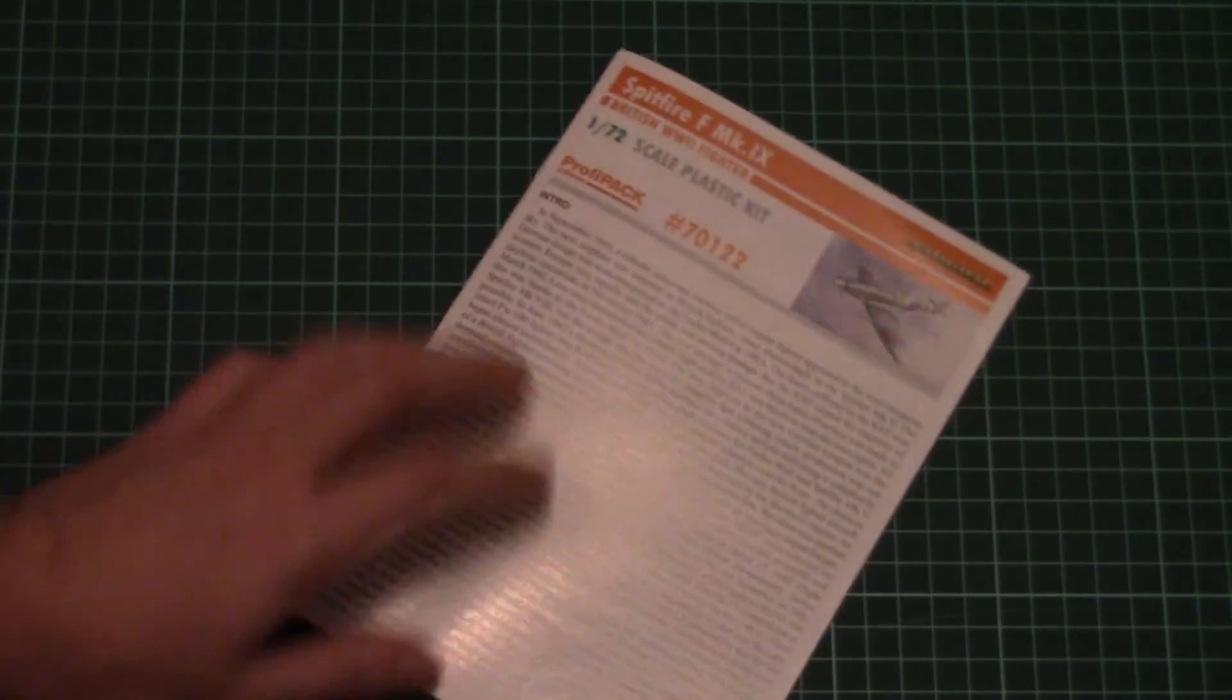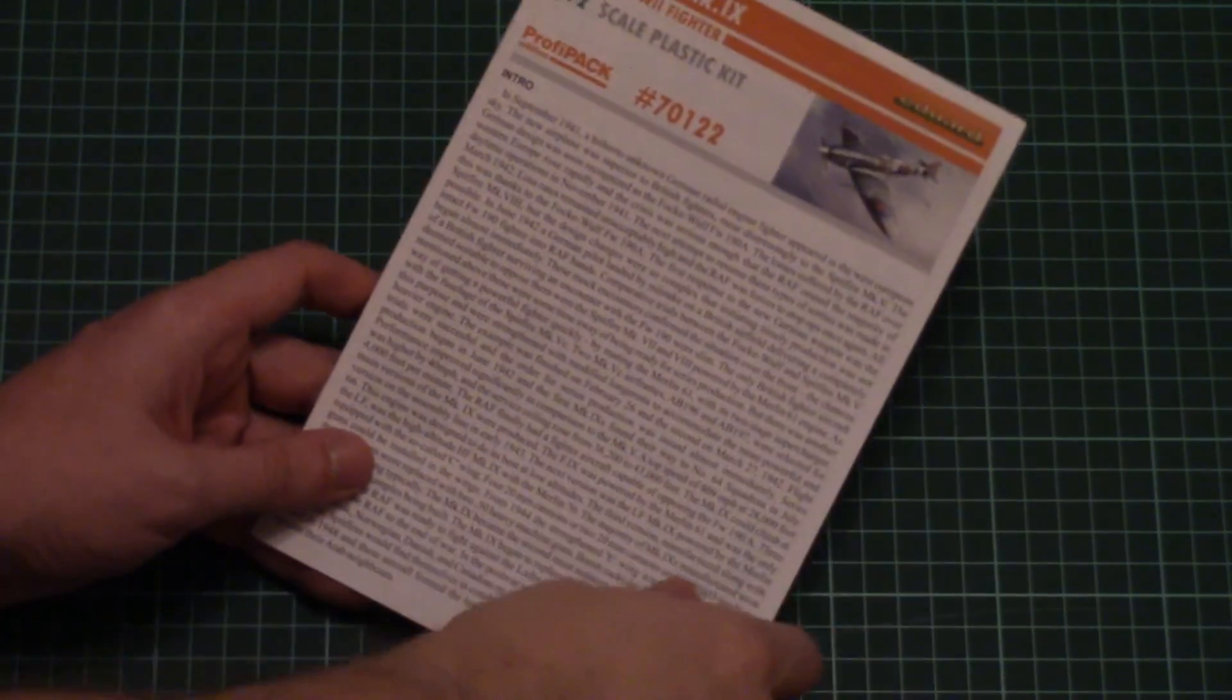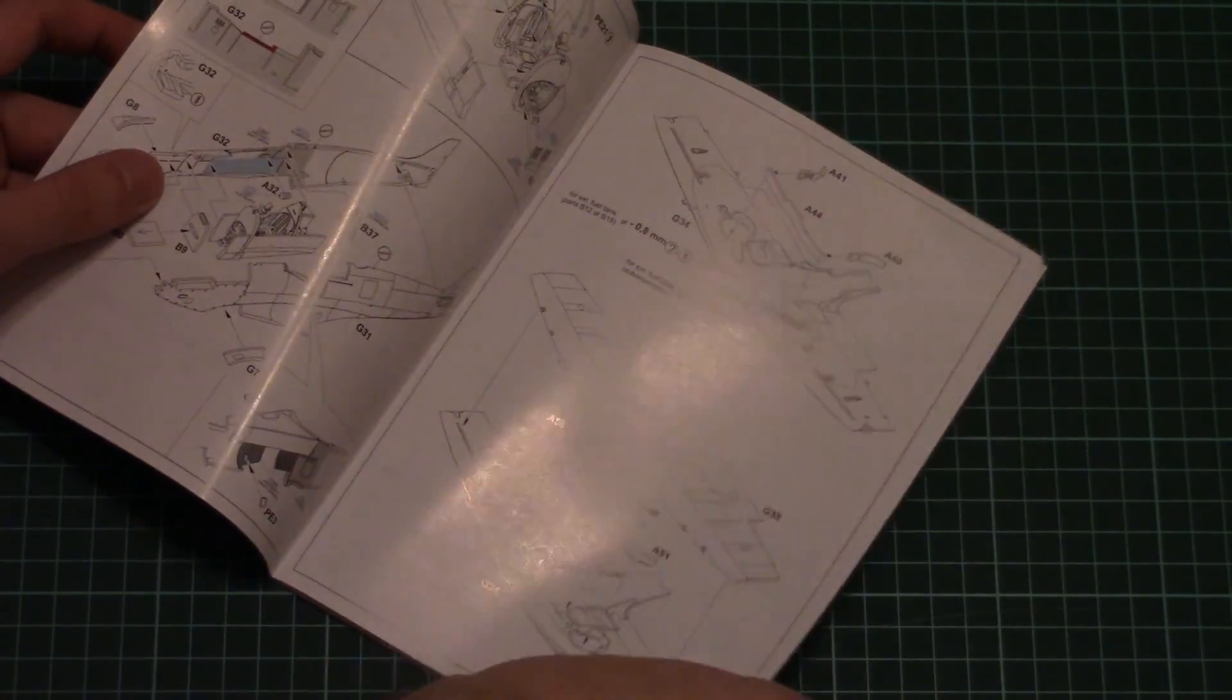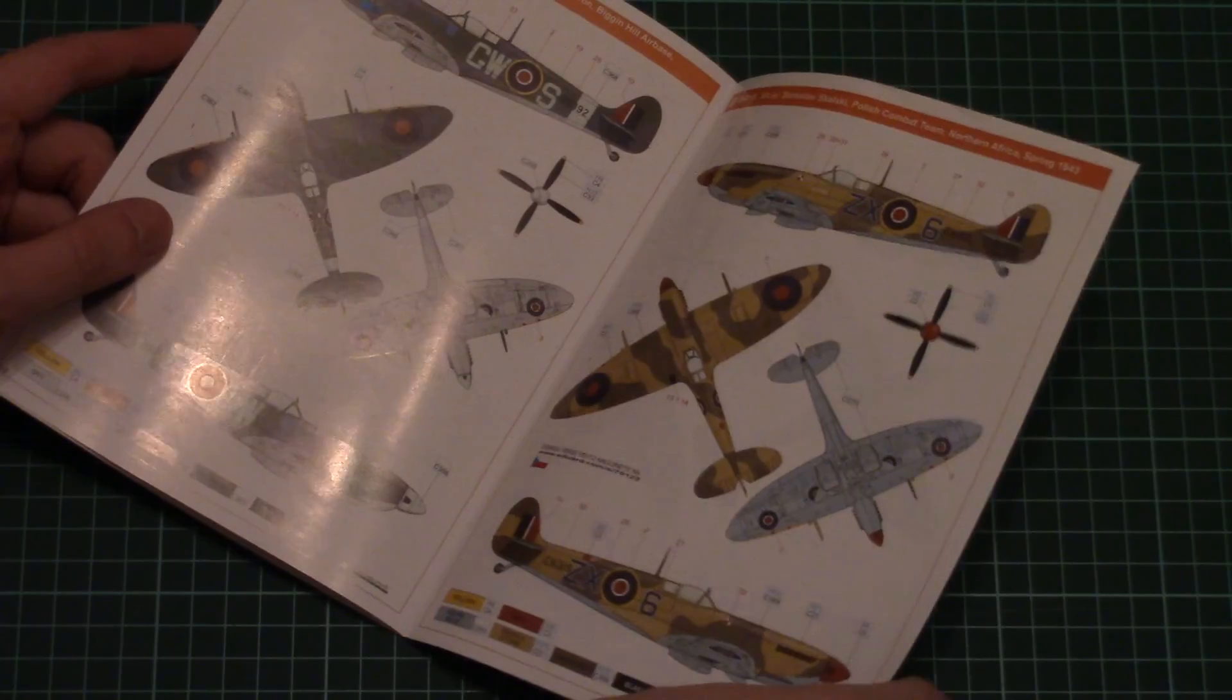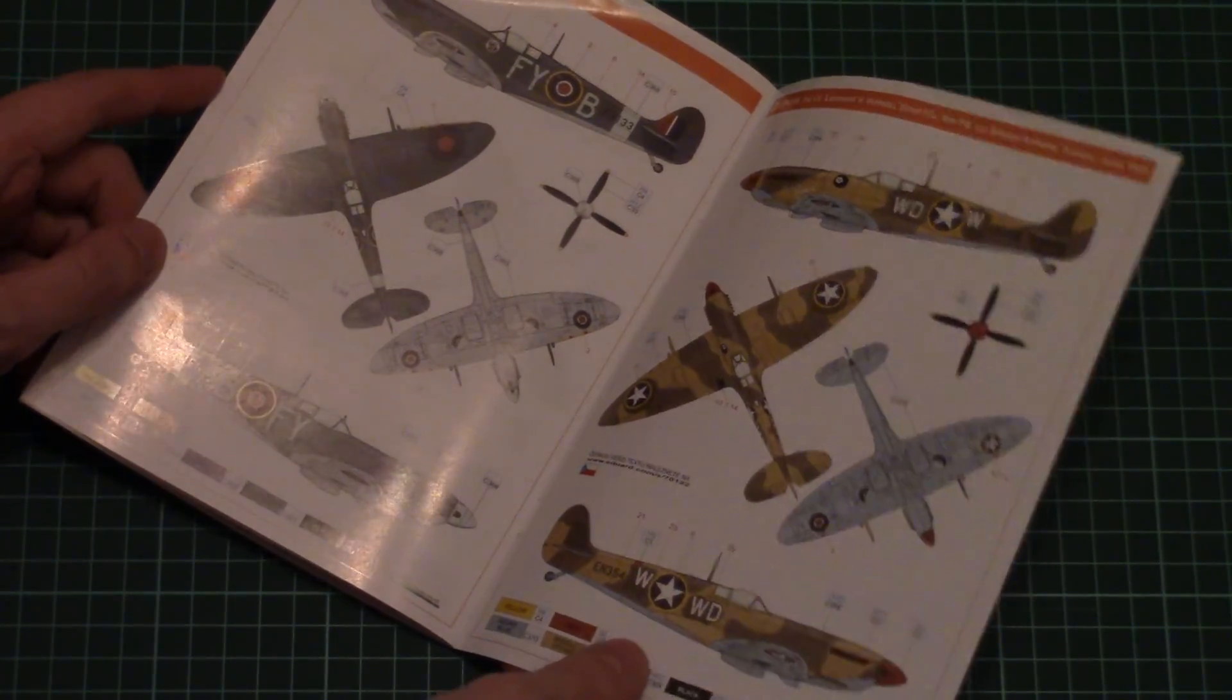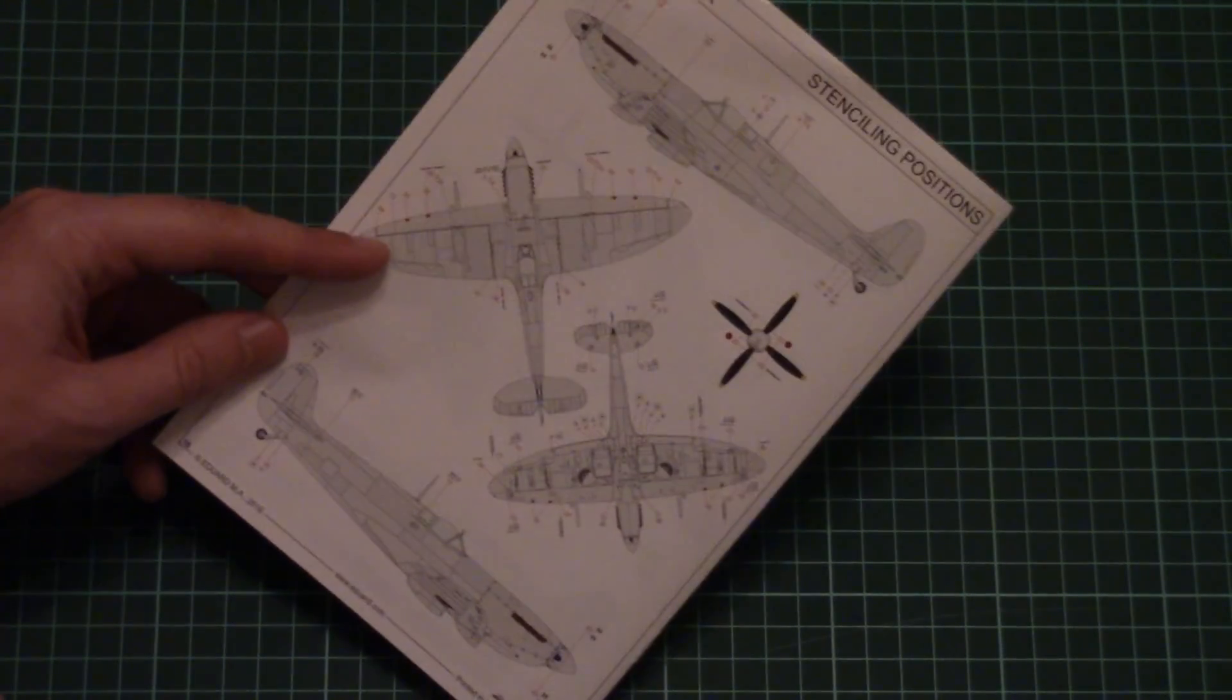Next we have the assembly manual. This one is finished in the form of this typical Eduard brochure with a short history note, parts map, and assembly process starting with the cockpit. Of course we have detailed marking option schemes which will help you get the right camouflage on your airplane. On the last page there's a stenciling guide.